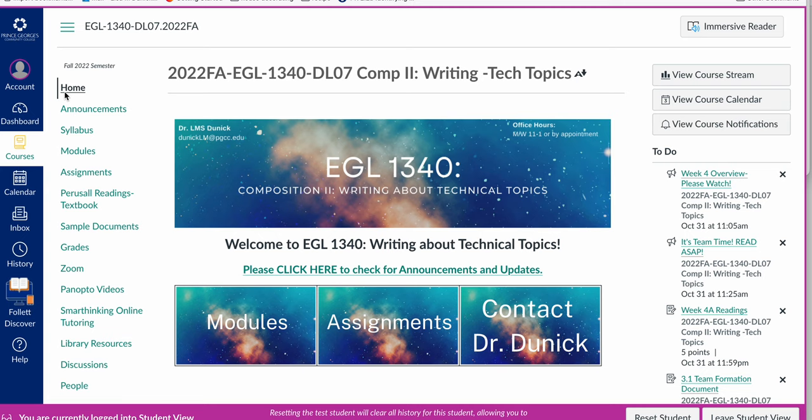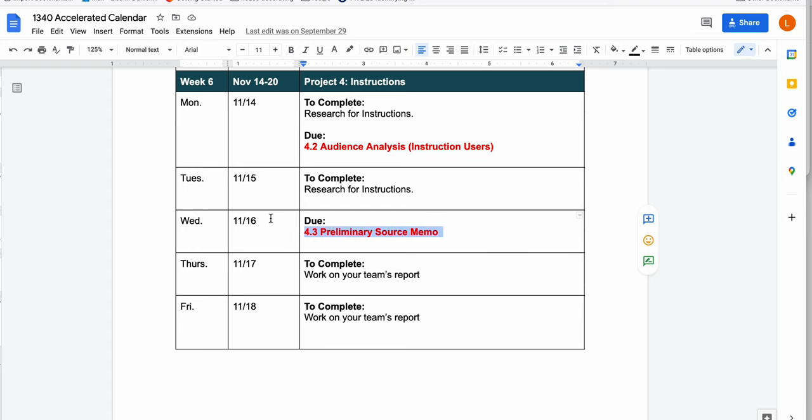Let's take a look at what we have to do for this week. As we look at our calendar, you'll have your audience analysis due today on Monday. Tuesday, you should spend the day researching about instructions and I'm going to talk about how to do that. On Wednesday, by the end of the day, you'll turn in your preliminary source memo and then the rest of the day is set on working on your team's report.